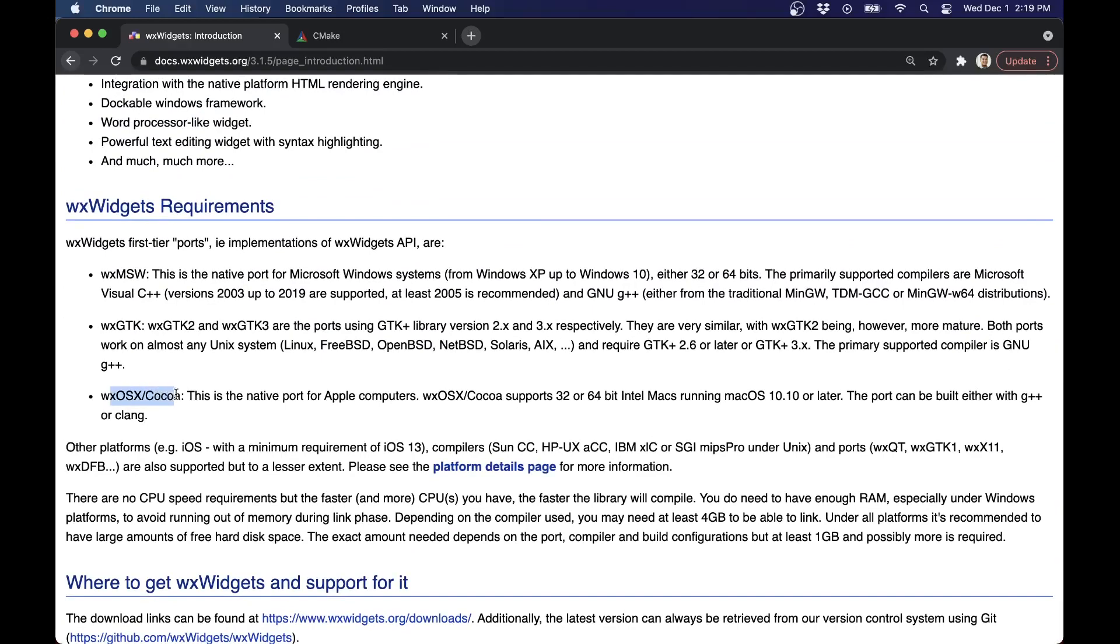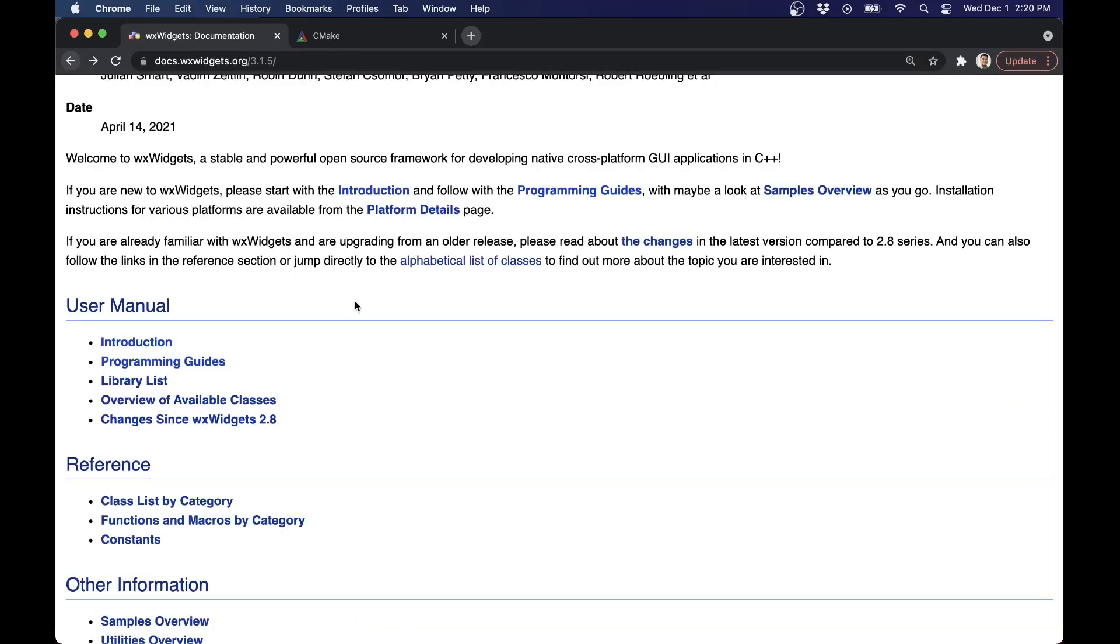For OS X, since we're talking about Mac here, just to give you an idea. We could use G++ or Clang, for example, for building.